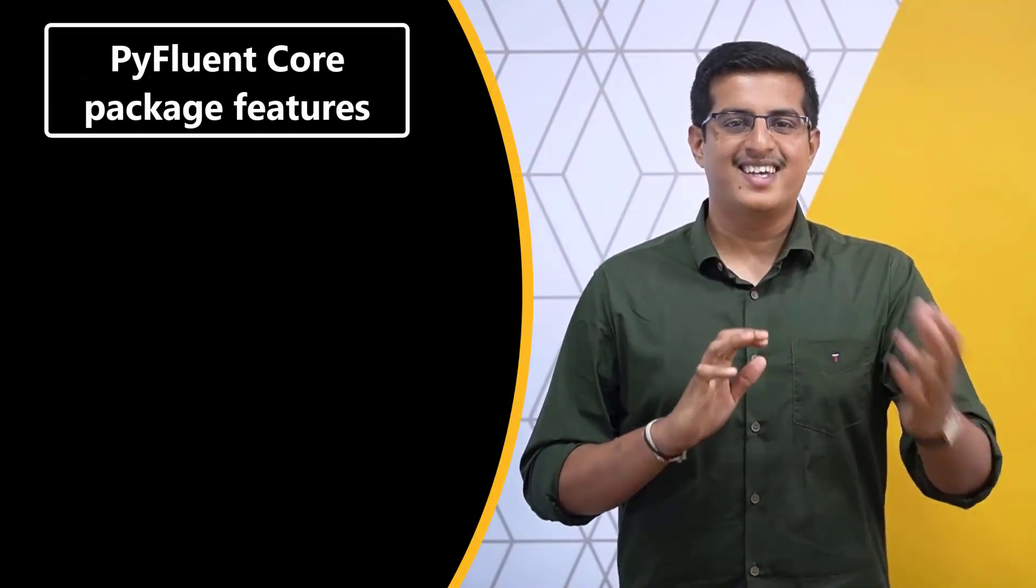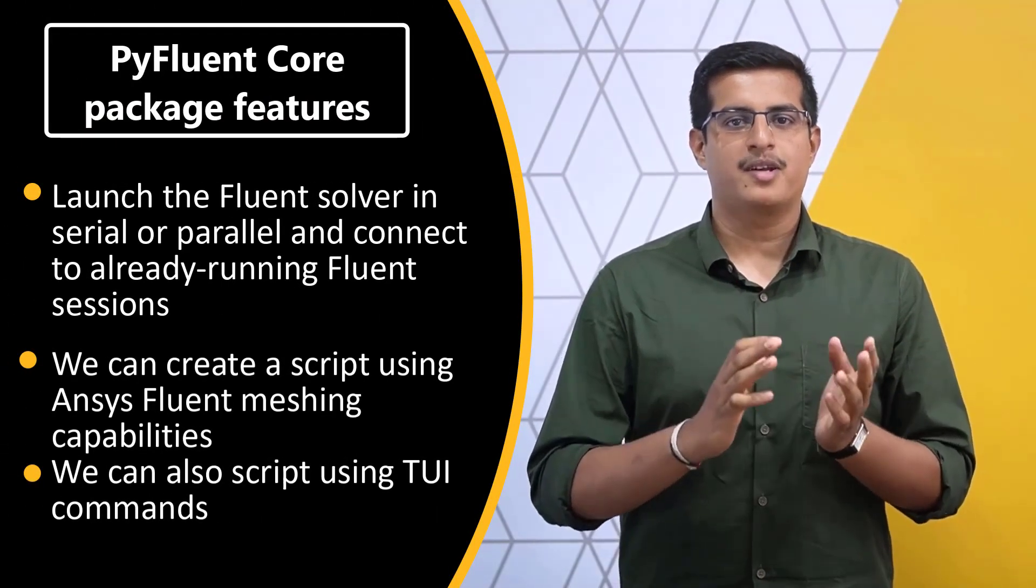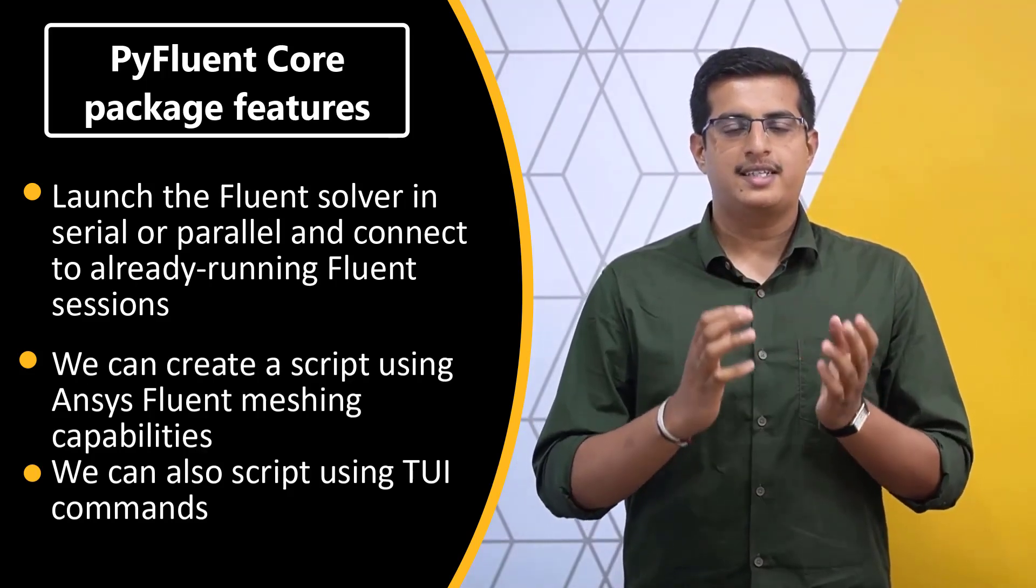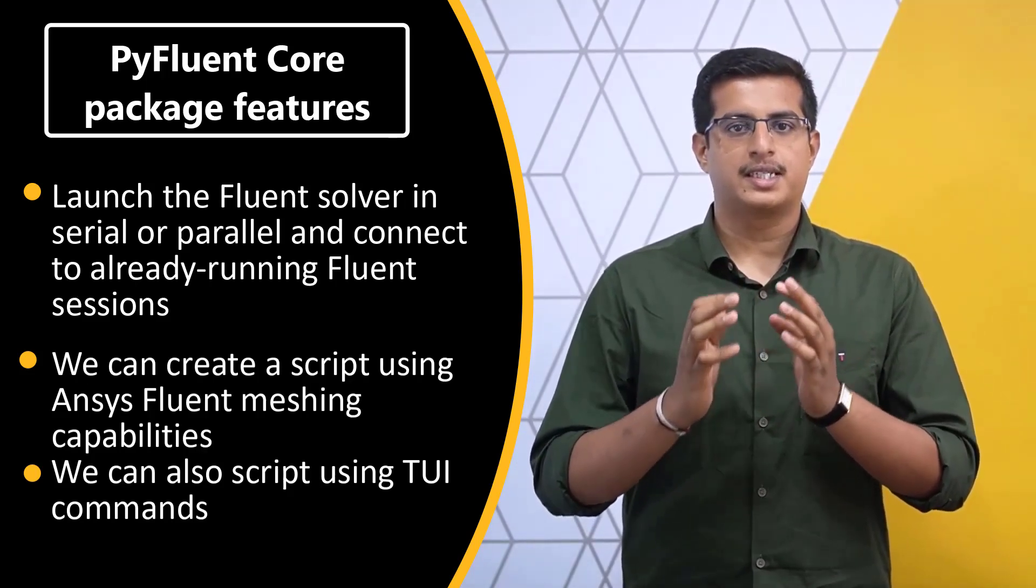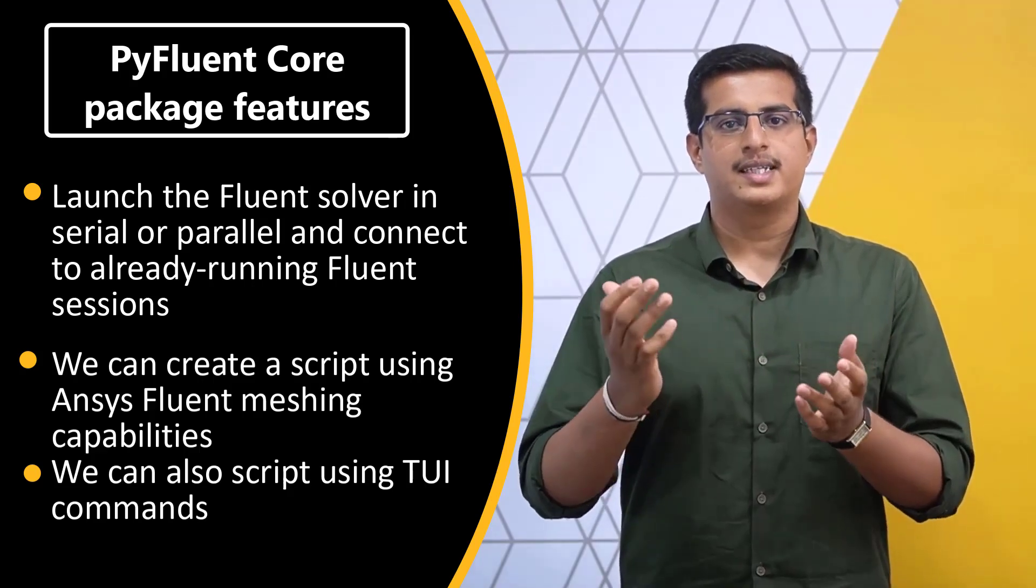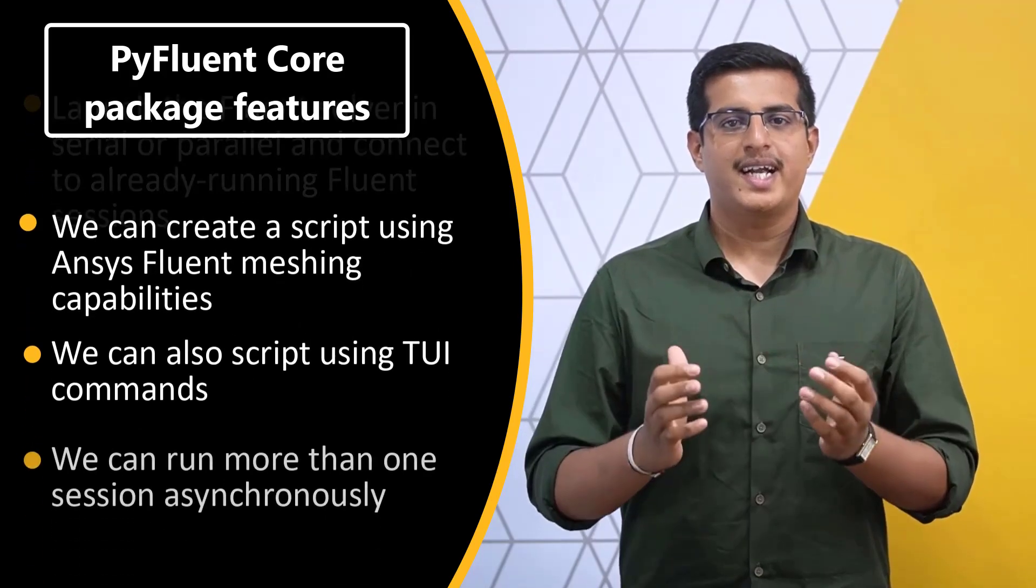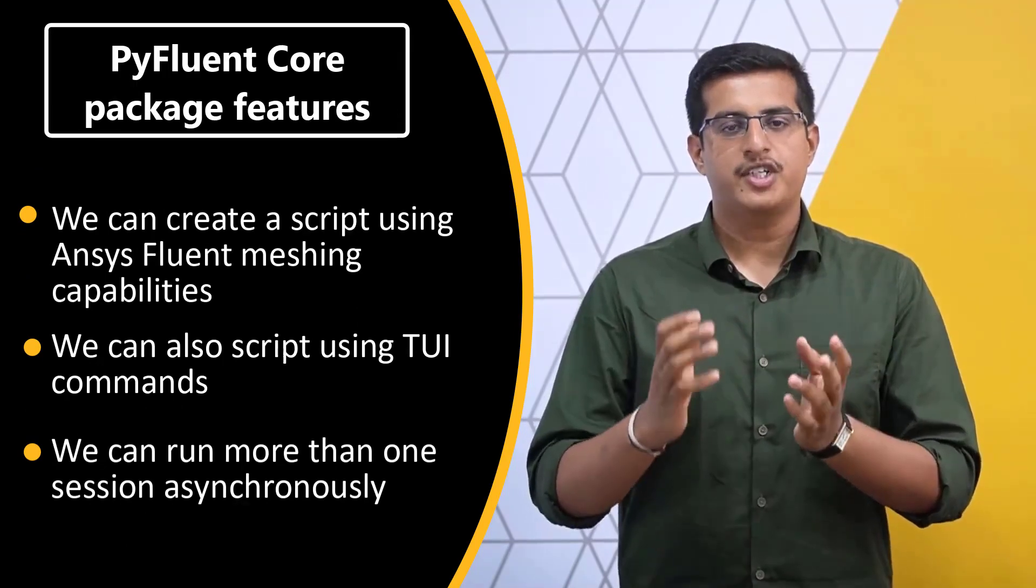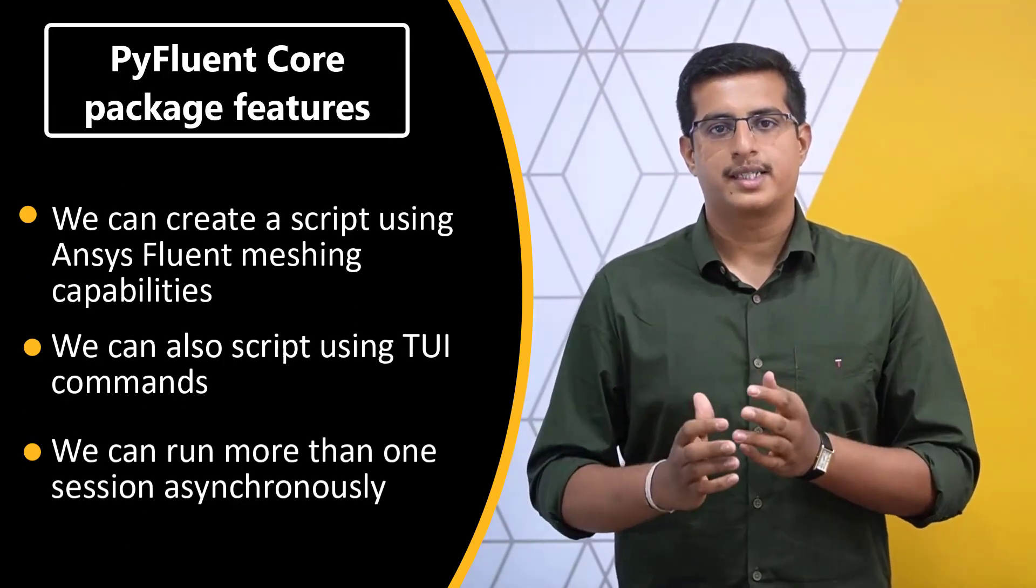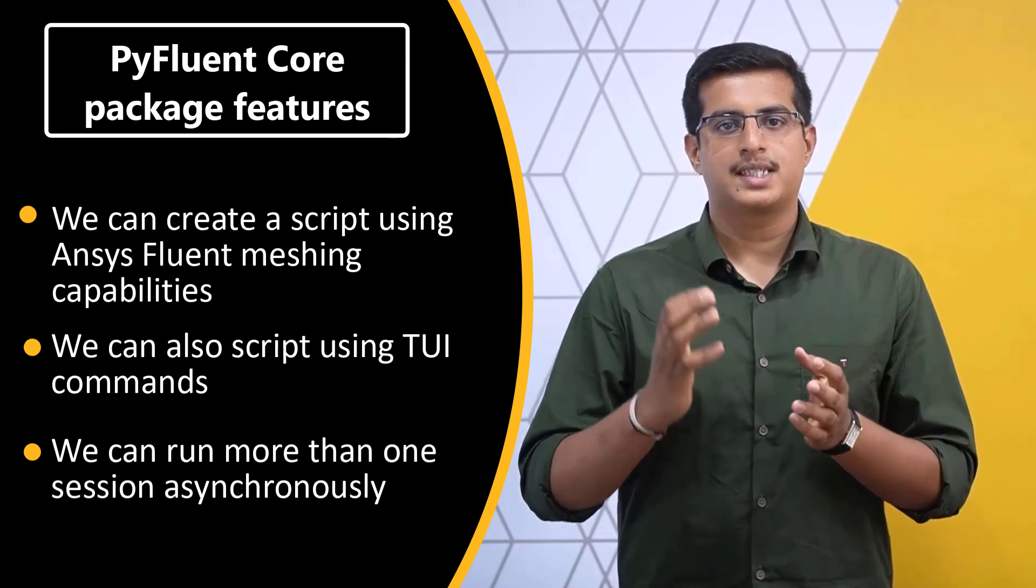Here is a list of features that are available through the primary package of PyFluent. We can launch an ANSYS Fluent solver session in Serial or Parallel and connect already running sessions. We can create a script using Fluent's meshing capabilities and all of the TUI commands and run more than one session asynchronously.